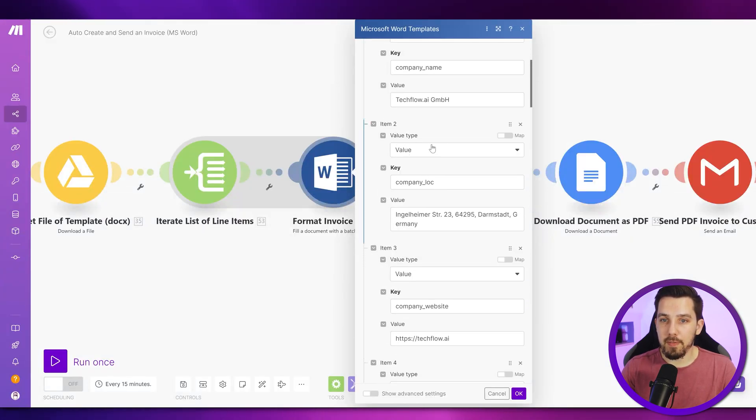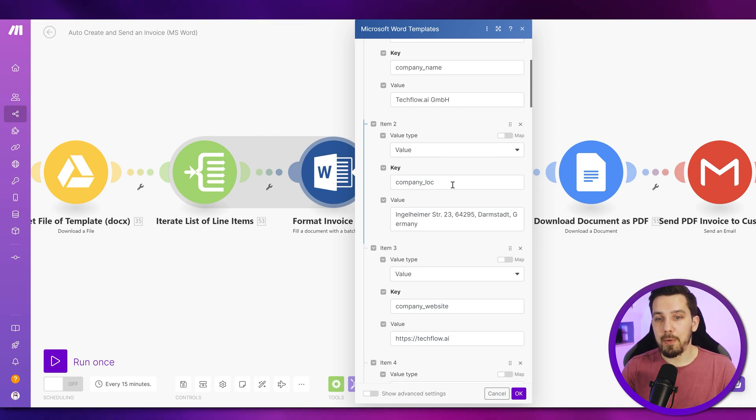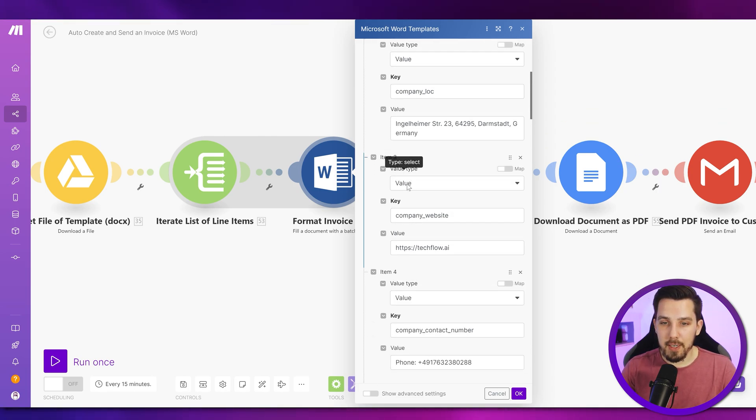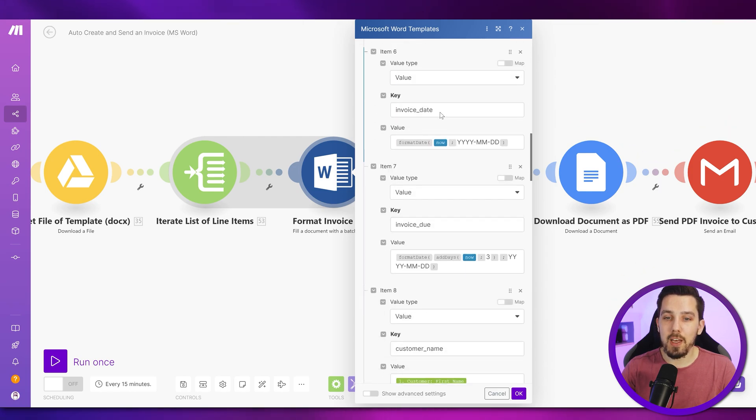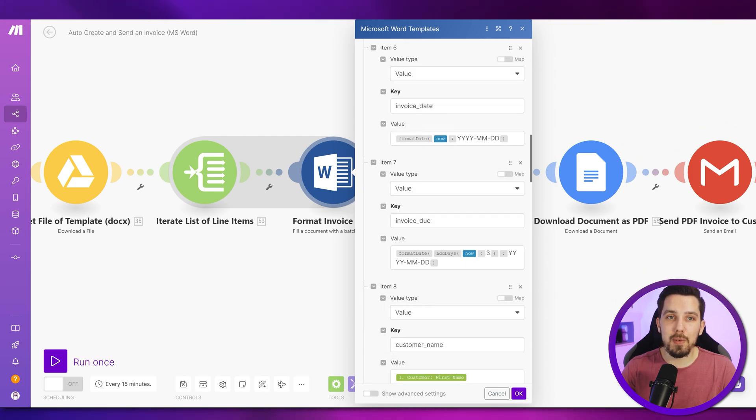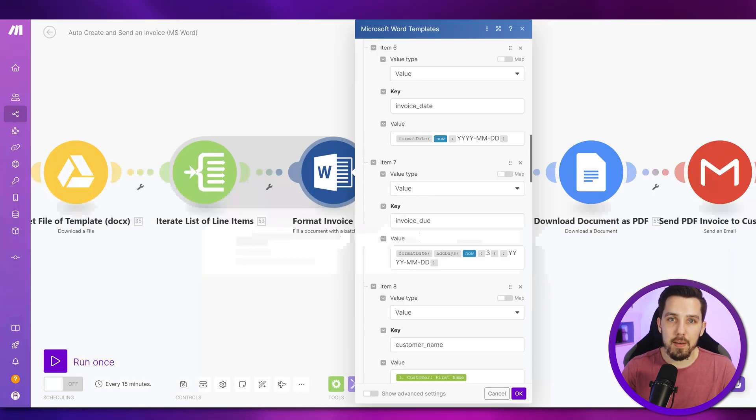So the next type is value type again, key, value type again, value, and then company location and whatever address that is and so on. So you continue doing that for all variables that you have in your Word template.